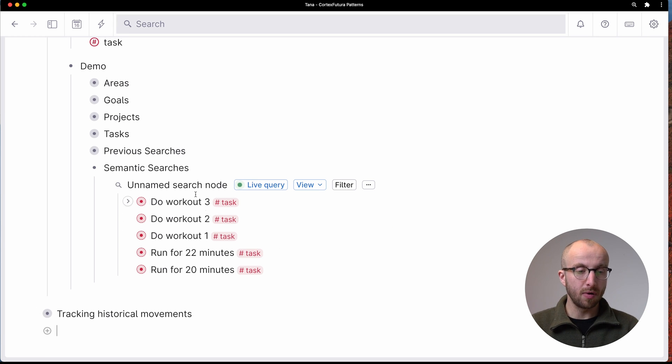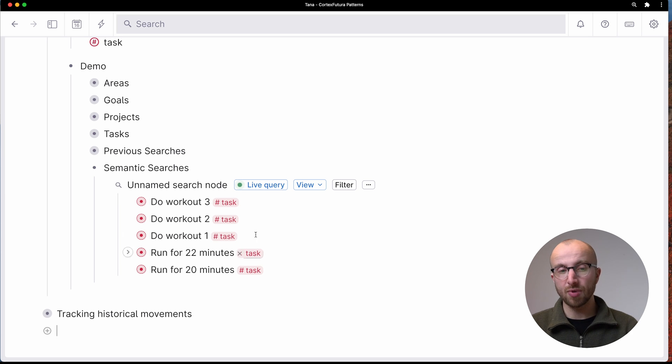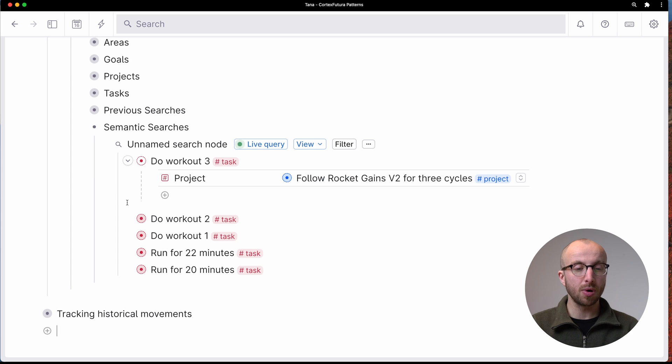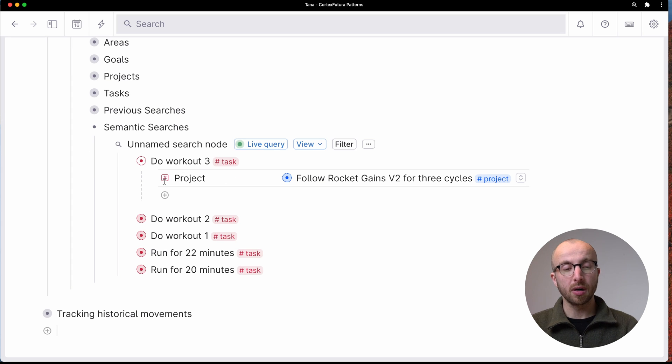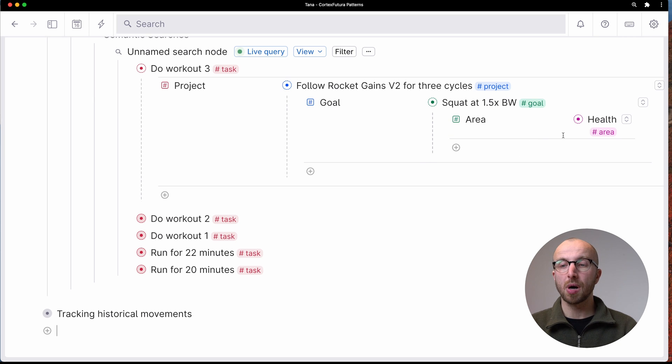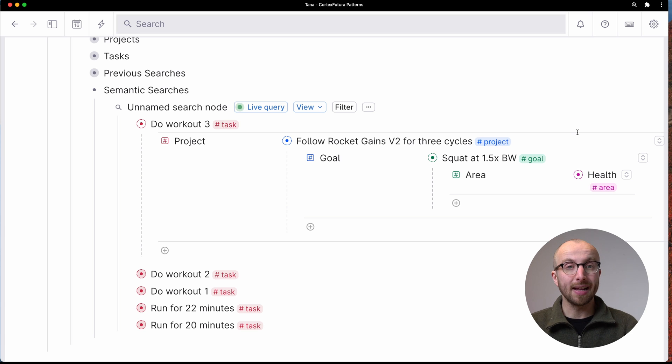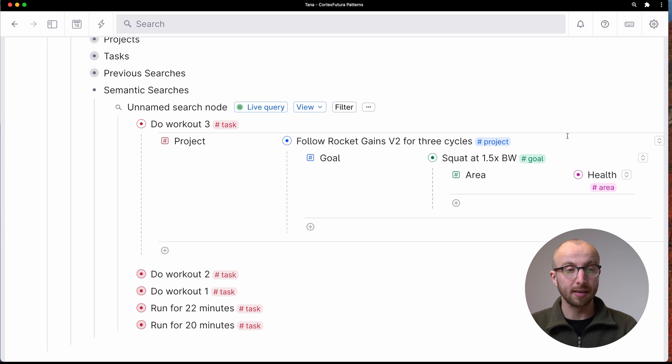We have all the workouts for the lifting and the running, because these workouts are part of a project that is part of a goal that is part of the health area in my life.